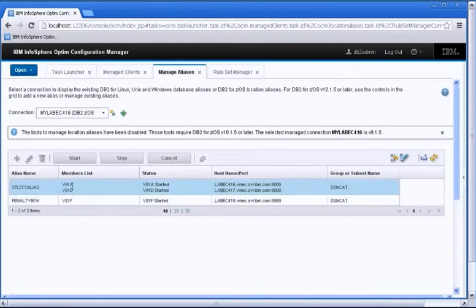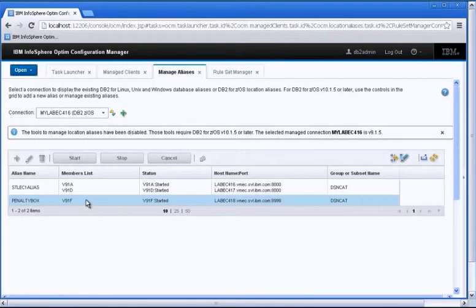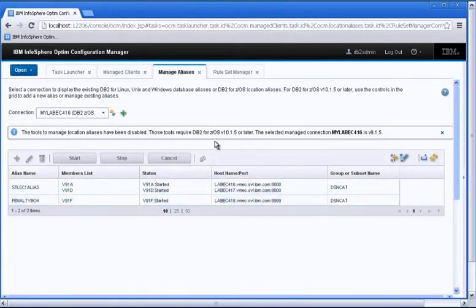The STLEC1 alias goes against v9.1a and v9.1d, while the penalty box alias goes against v9.1f. It doesn't have to be one member. Again, it can be multiple members. You can see the status at a glance.